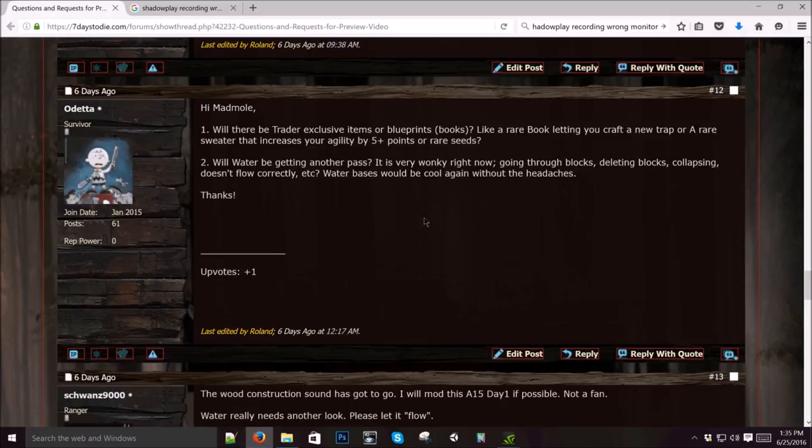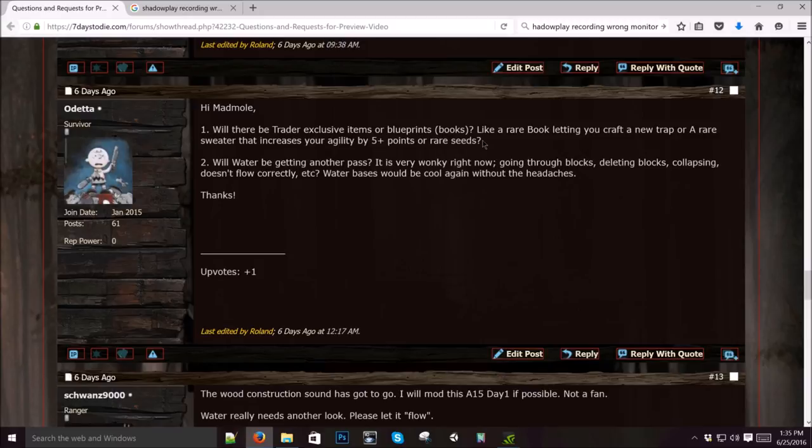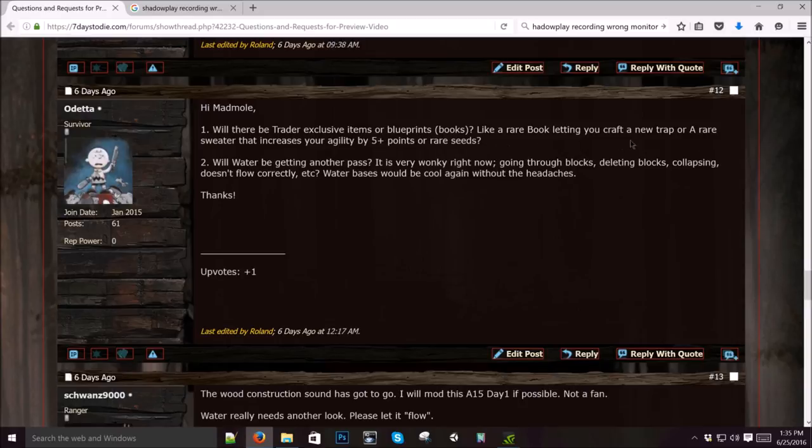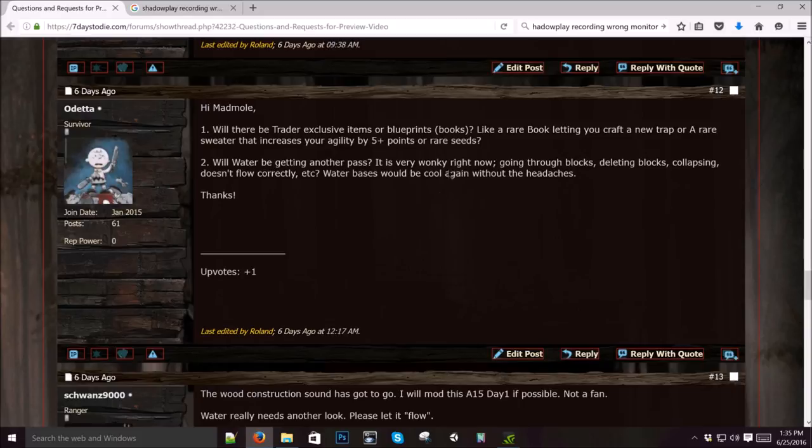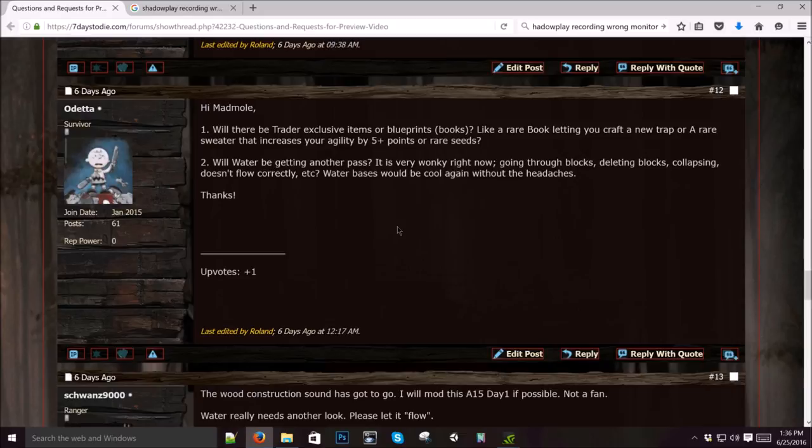Will there be trader exclusive items or blueprints and books? That's a good question. We haven't really done that, but it sounds like a great idea. We'd have to figure out what those items would be and add them to his loot list. Like a rare book, letting you craft a new trap or rare sweater that increases your agility. Yeah, that's a possibility. Rare seeds. Exactly. We need to flesh out the trader's list. We're getting to that stage though, pretty soon. This is a good idea and I would like to see that.